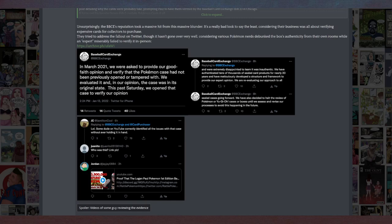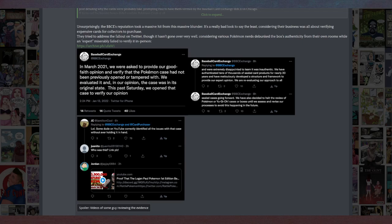'This past Saturday, we opened that case to verify our opinion, and we're extremely disappointed to learn that it was inauthentic. We have authenticated tens of thousands of sealed card products for nearly 20 years and have meticulously developed a structure and framework to provide our expert opinion. We are reevaluating our approach to all sealed cases going forward.'